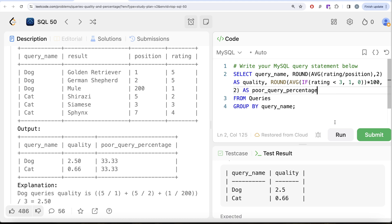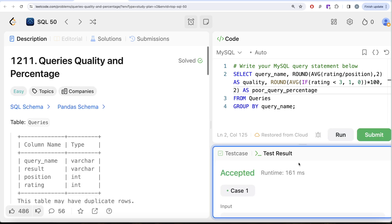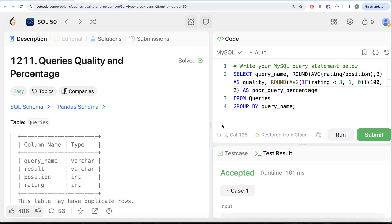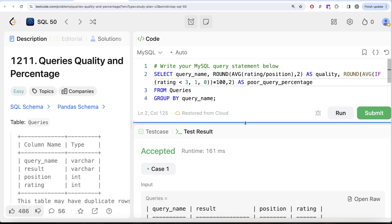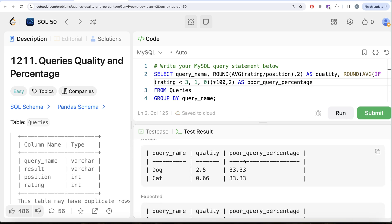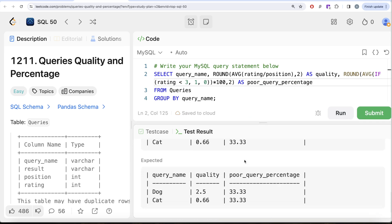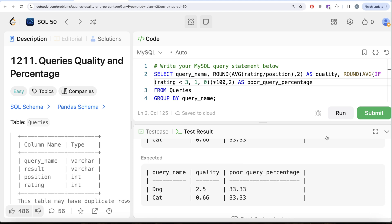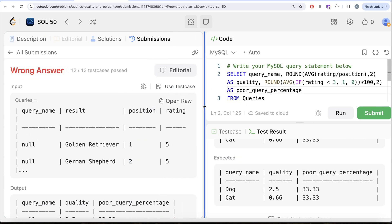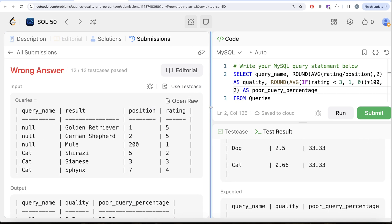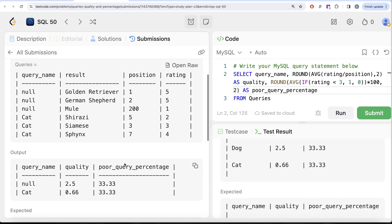Running the query shows 'Accepted' with output matching the expected result. However, when submitting to check all test cases, it returns 'Wrong Answer' — one test case did not pass.